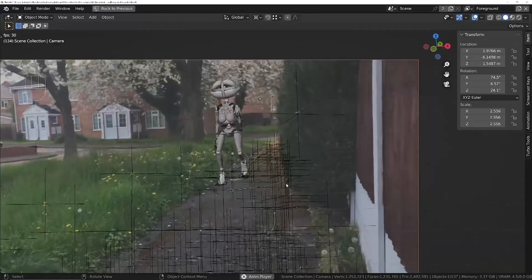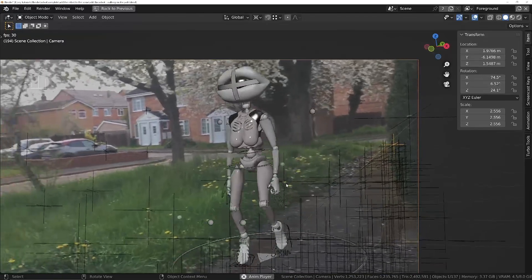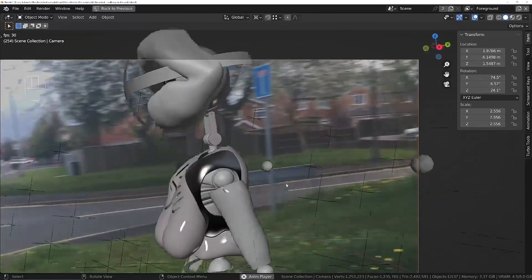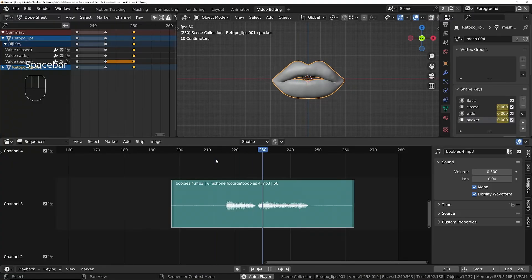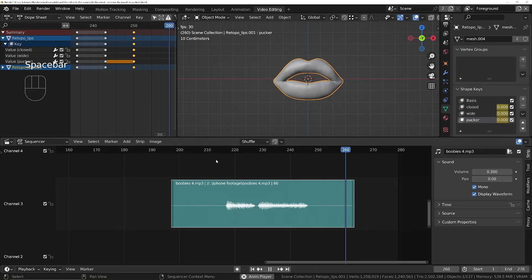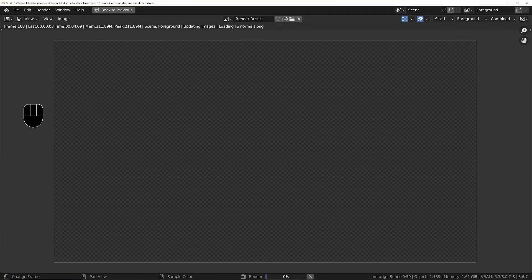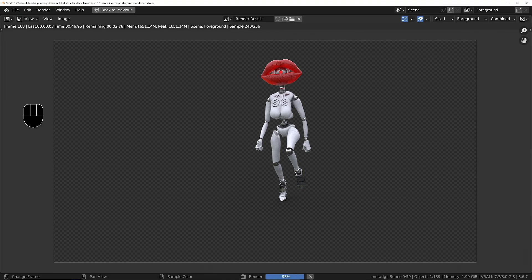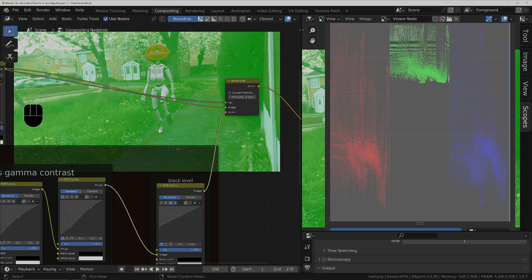We'll then realistically integrate our animated robot into the live footage and then we'll add some audio. We'll edit the audio, we'll time the audio and we'll do some lip syncing. And once the scene's complete we'll move on to doing some cycles rendering and then we'll learn how to increase realism using Blender's compositor.